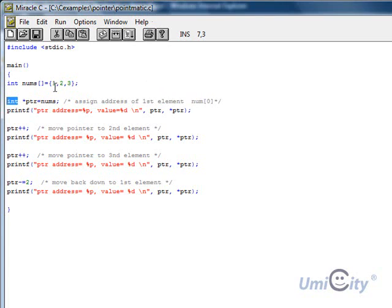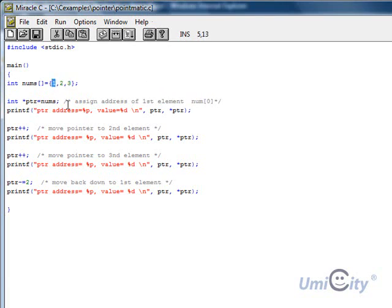So basically we're saying point at number one, point at this here. So it's starting at this location. We have to tell it where to start, where the pointer will start.